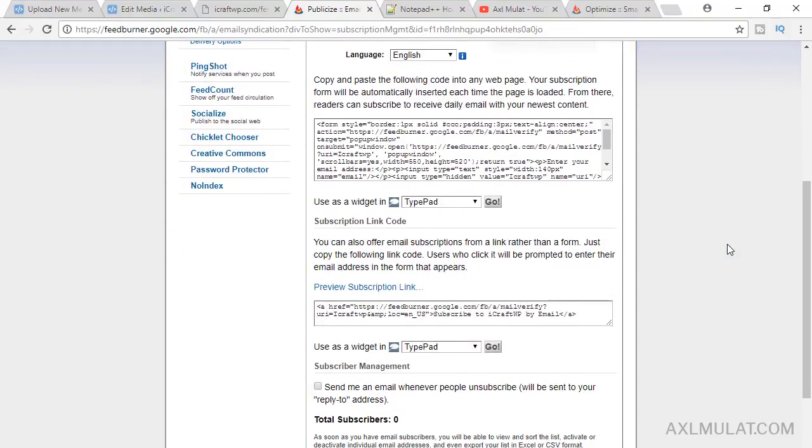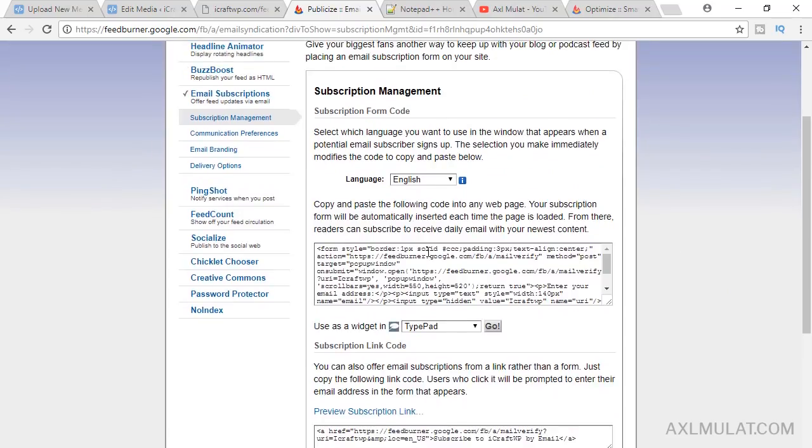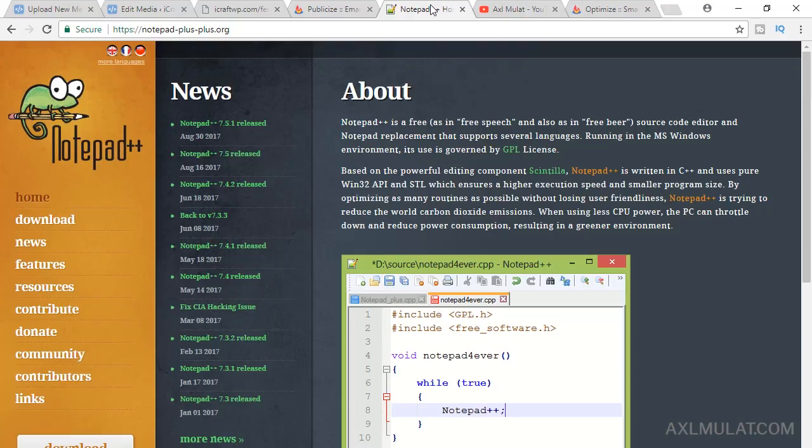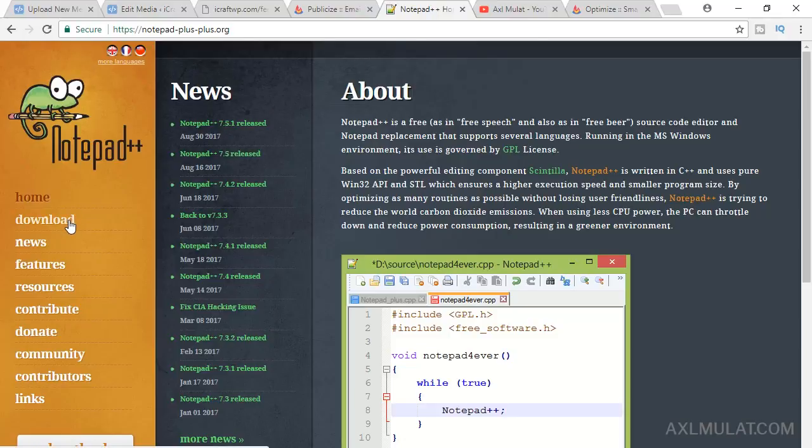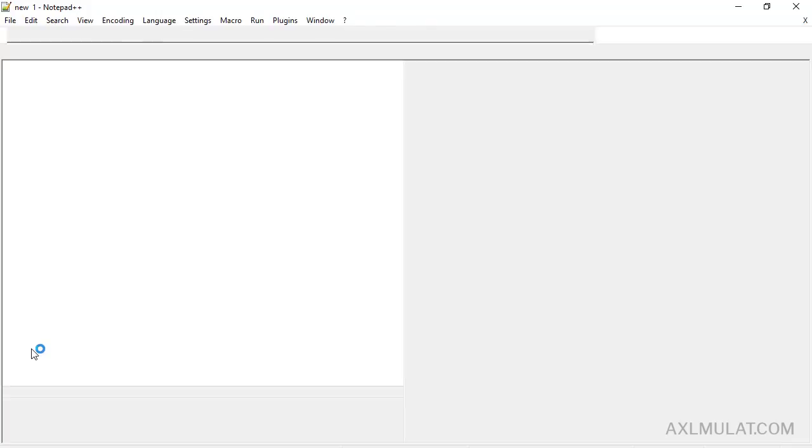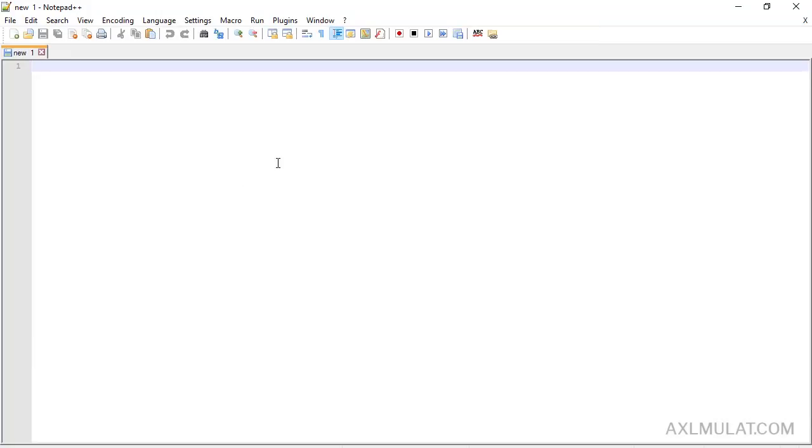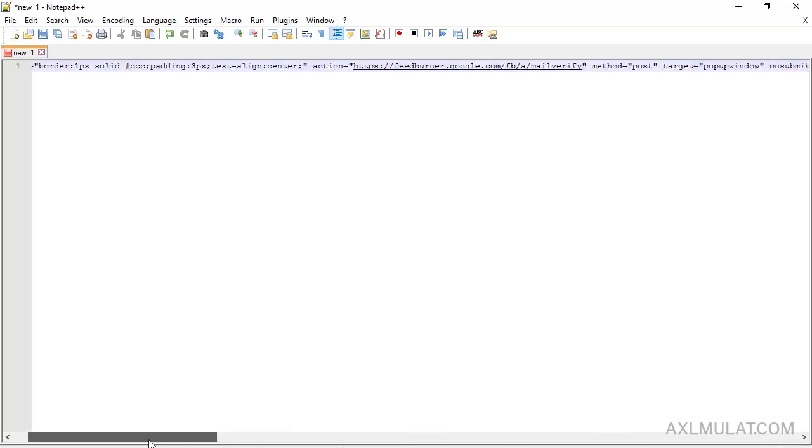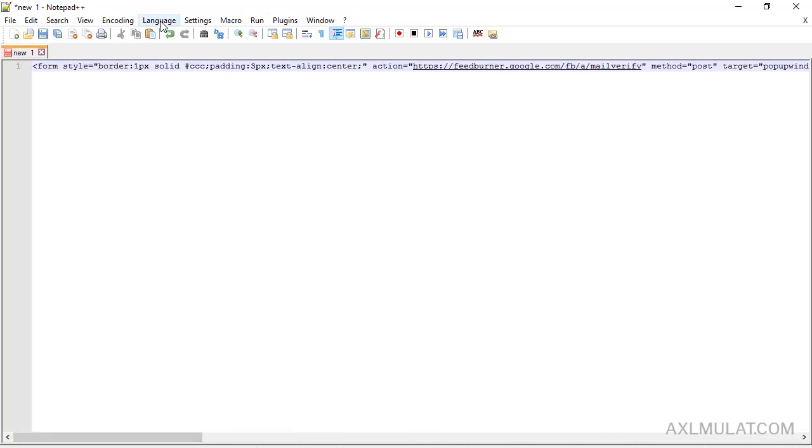Grab this form, this code. This is HTML. Control A on your keyboard, copy. We'll customize this HTML form in the editor. You can use your own favorite editor if you want, but I use Notepad++ on this video. If you want to use this, go to this website, download and install.